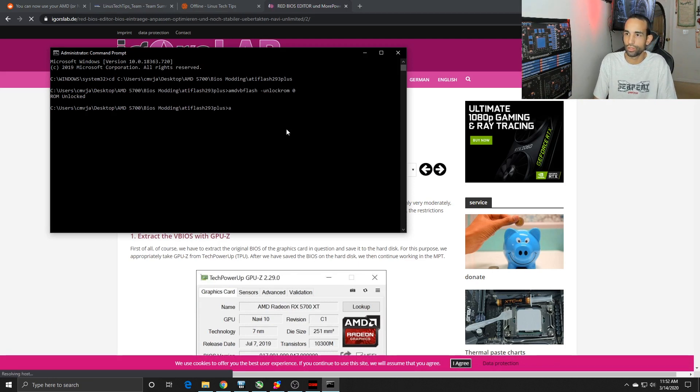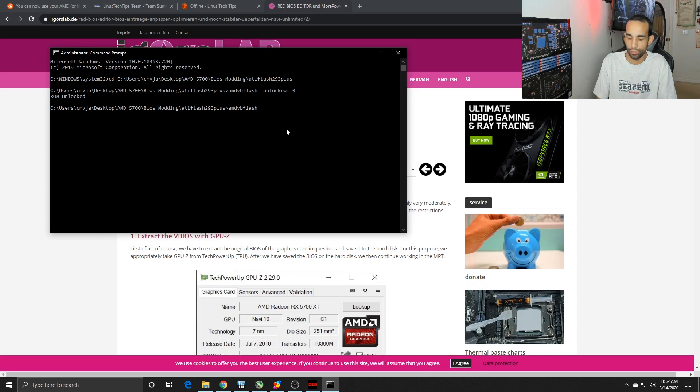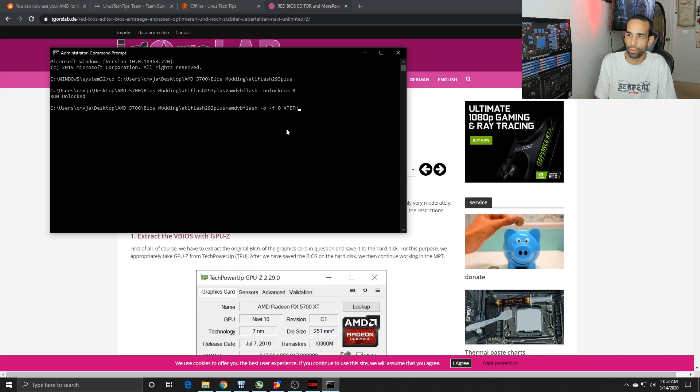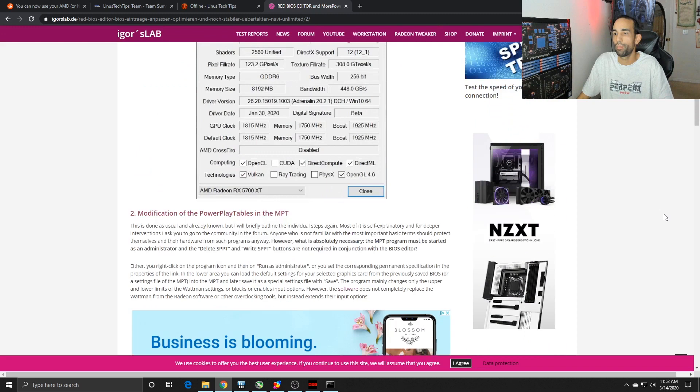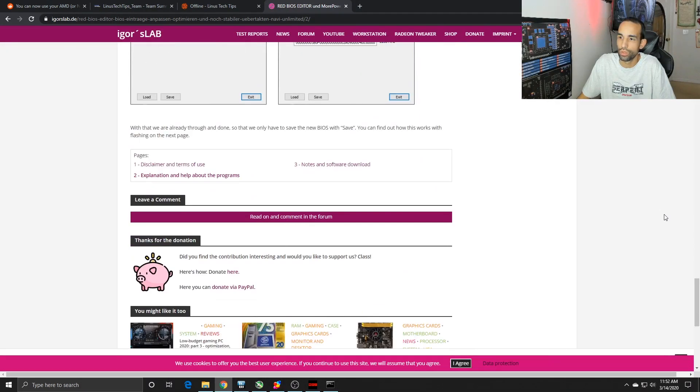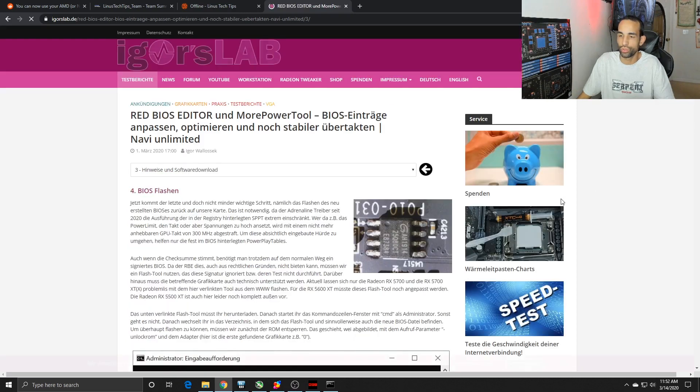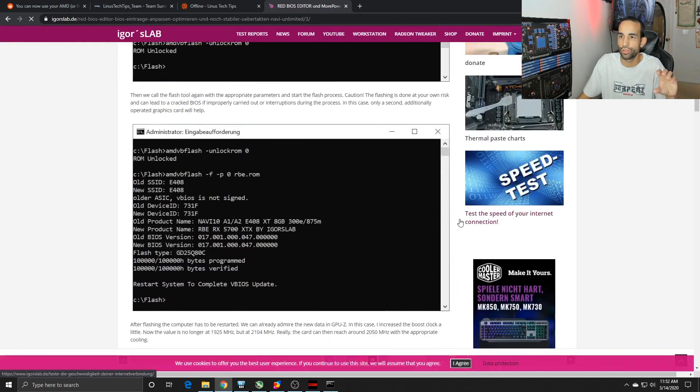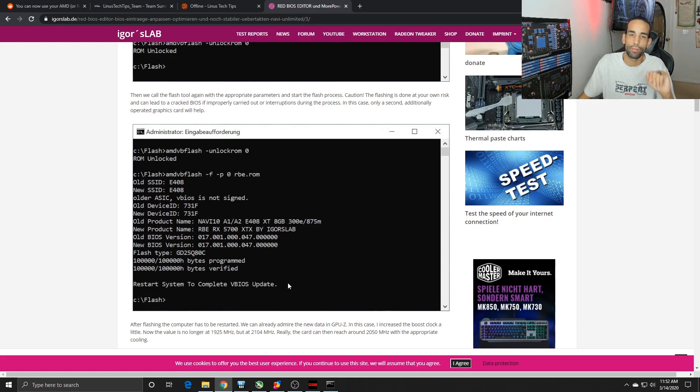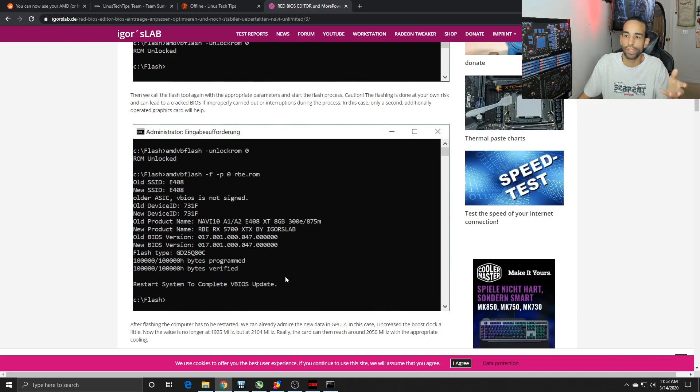The next string is amdvbflash space -p -f space 0 and then the name of the ROM, whatever name you gave it. When you hit enter, it's going to show a screen where it actually goes through. It's gonna take its time, it's gonna pause for a second so don't get worried. Then it's gonna show this right here on your screen. If you get restart system complete VBIOS update, you're good to go.